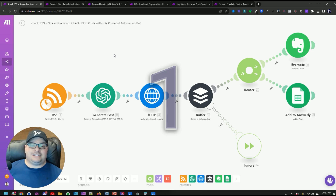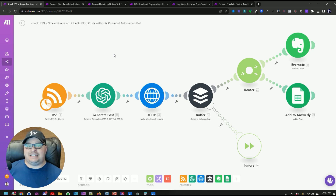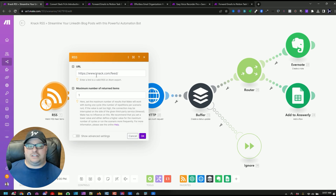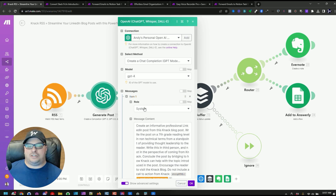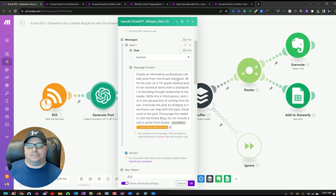This first scenario is how I automate my LinkedIn posting. I've come to the point where I don't have time to write things myself, so I'm automating that. What this does is it watches an RSS feed — in this case we're watching the Knack.com RSS feed — and I'm actually generating a post using ChatGPT. I tell it to create a professional LinkedIn post from this Knack blog post.